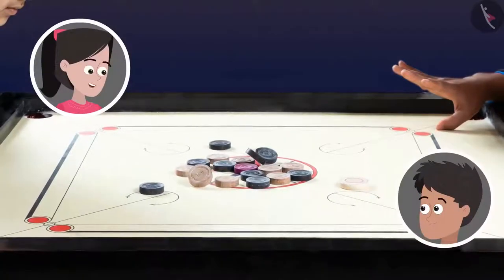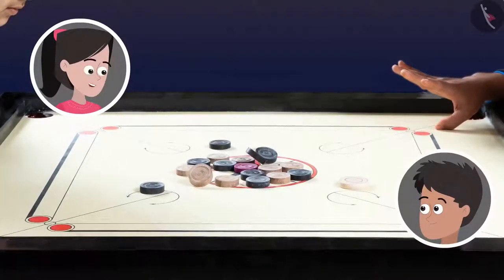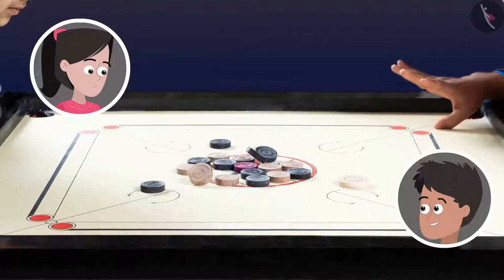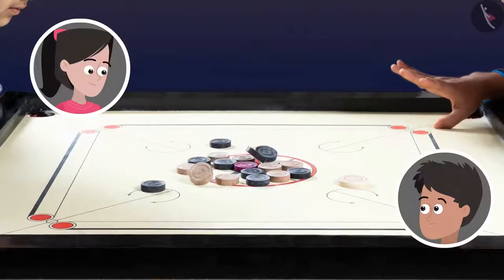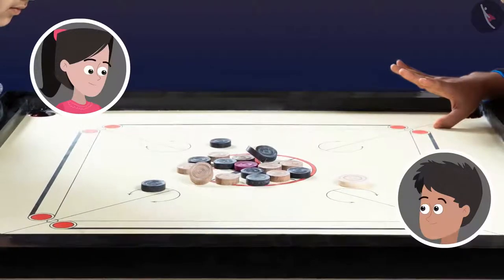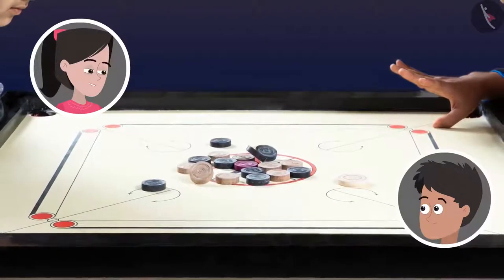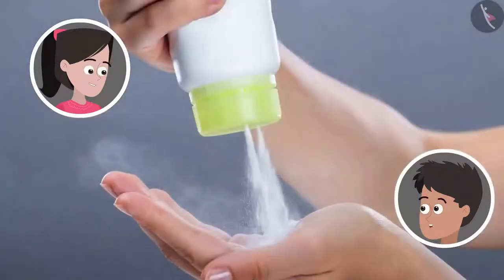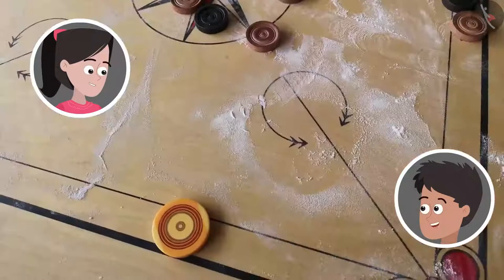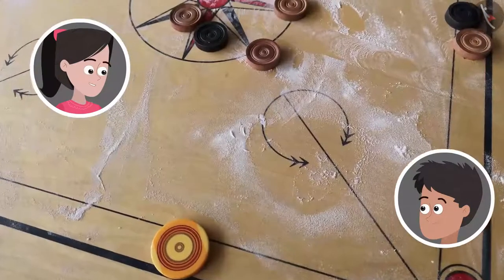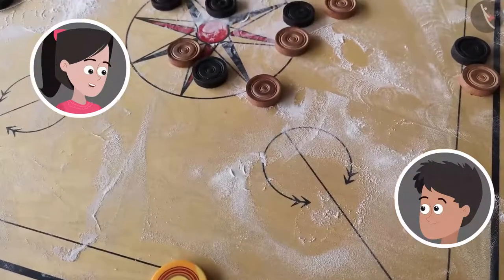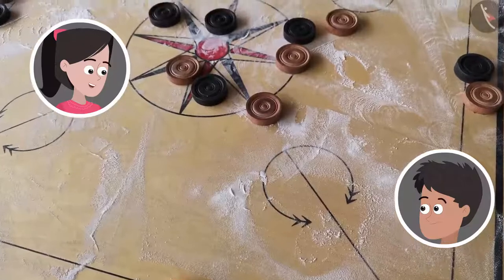Bhaiya, can you put some powder on the carom board? The carom coins are not moving smoothly. Here you go, Sanya. Your turn now. Thank you, Bhaiya.